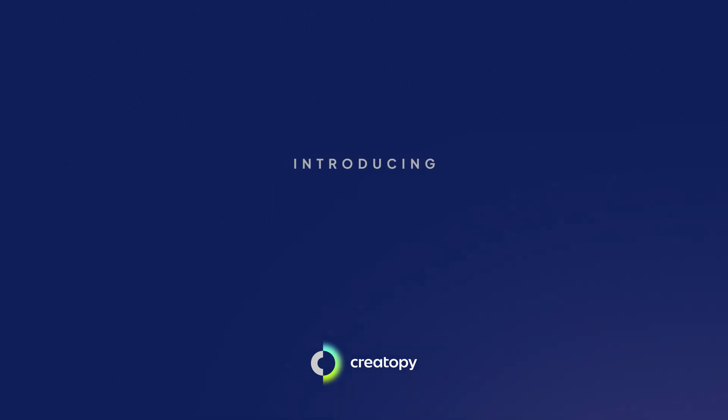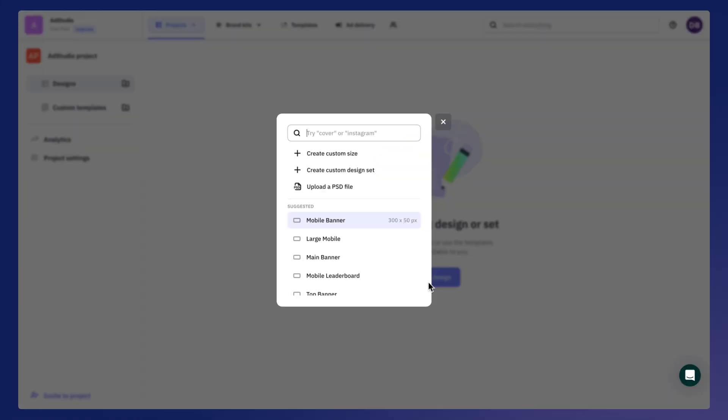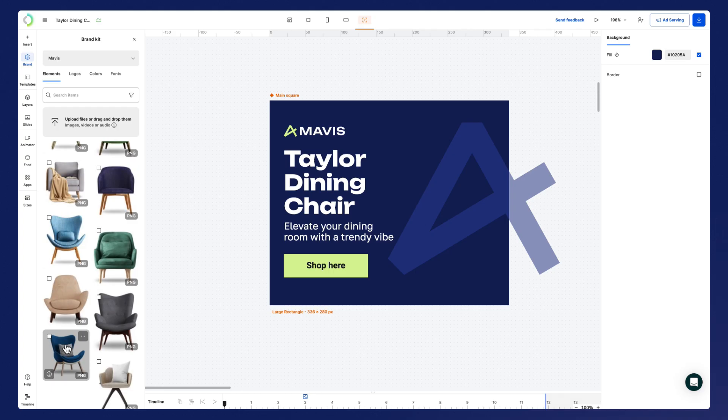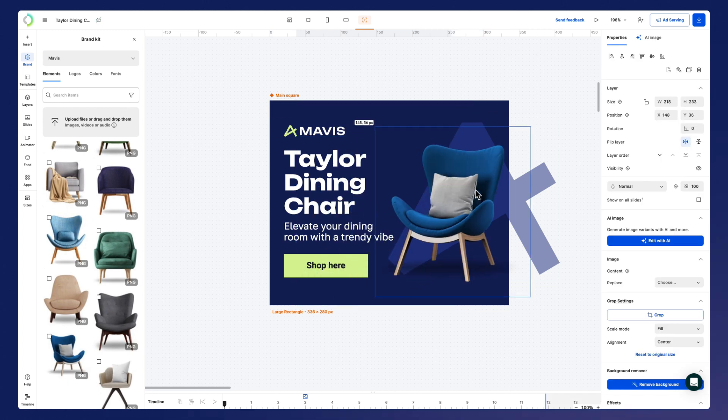Recognizing the need for a smoother workflow, we took care of it, and this is your guided tour of the new AdStudio. Let's kick things off by selecting a display set, crafting a design from scratch, and making it yours.